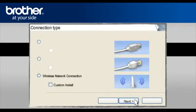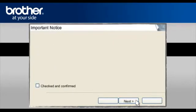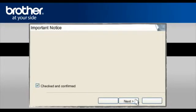At the MFL Pro Driver installation, choose Wireless Network Connection. Do not check the Custom Install box. Click Next. At the next screen, check the Checked and Confirmed box and click Next.